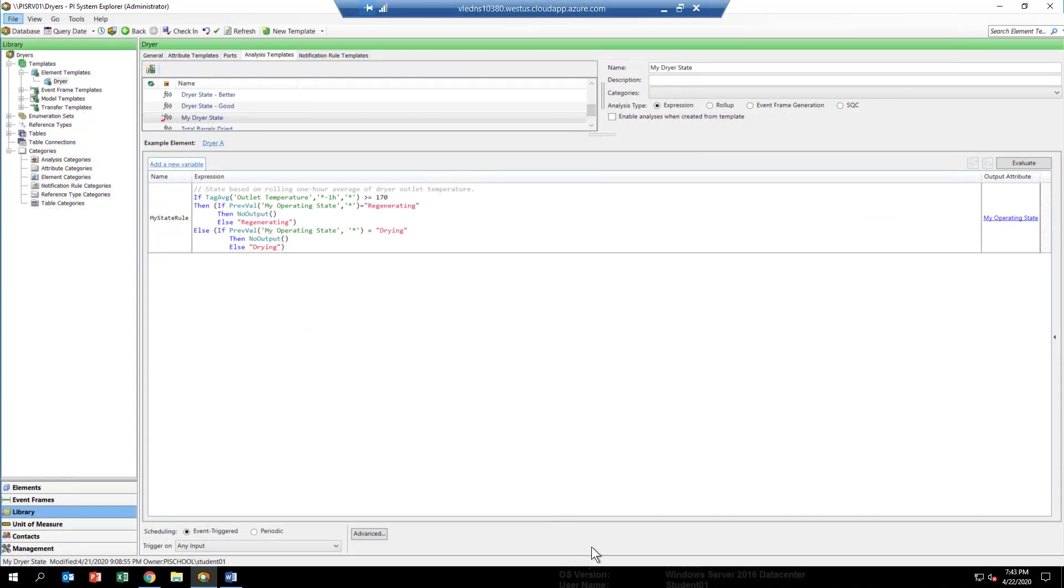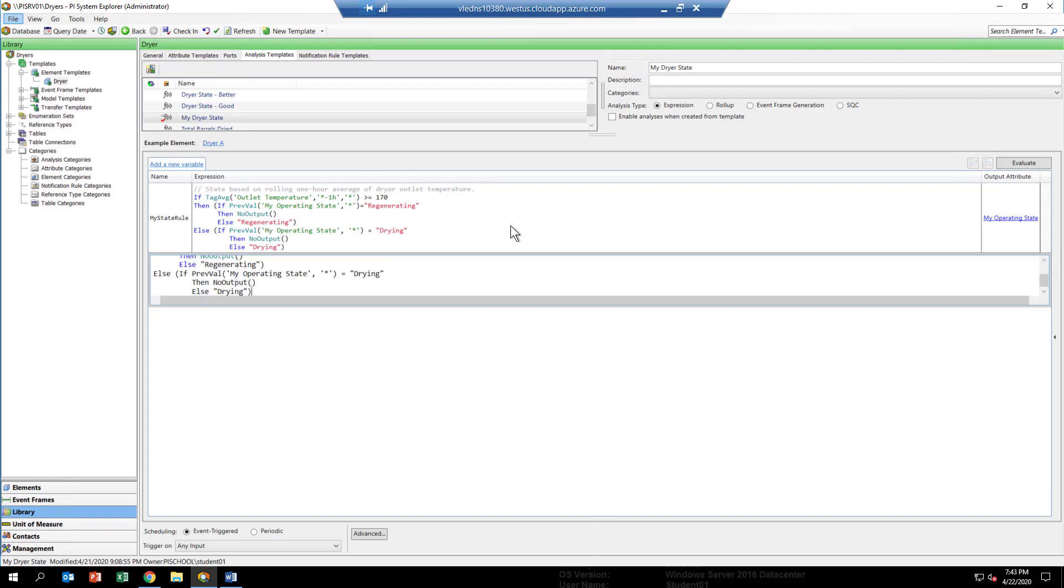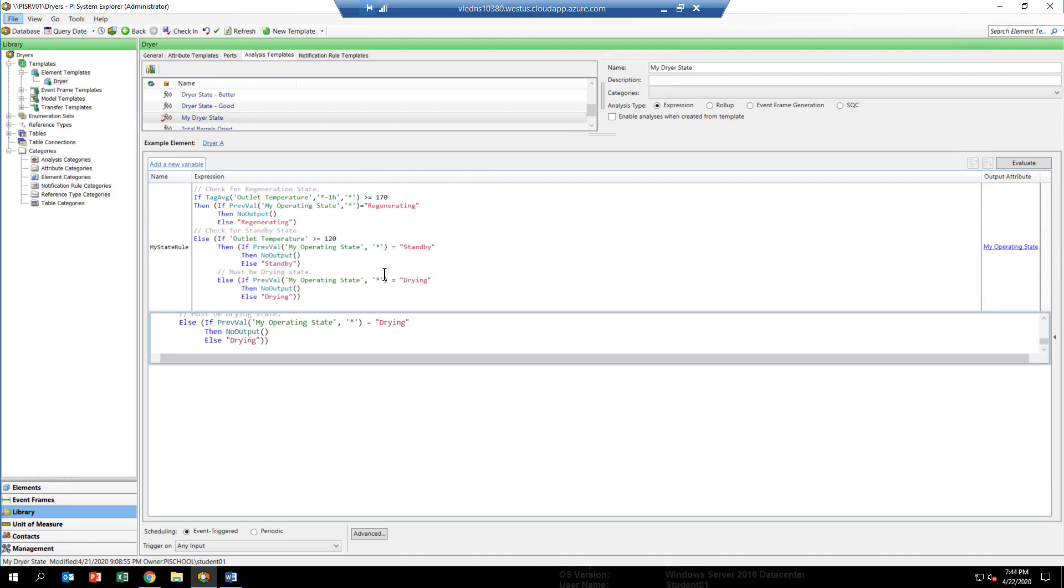Okay, we're back in Pi System Explorer. And the first step is going to be to upgrade our analytic with the best operating state configuration. So if you copy the expression out of your workbook and go in and replace what's in here, just paste over it, you'll see that we've added the extra if statement to look for the outlet temperature when it's greater than 120 degrees. Now we're going to have to check this in.